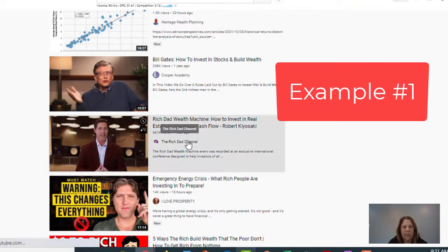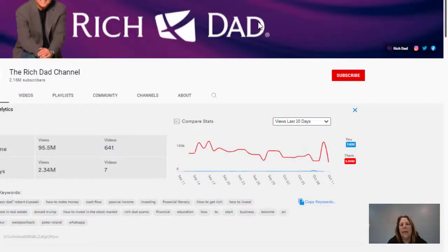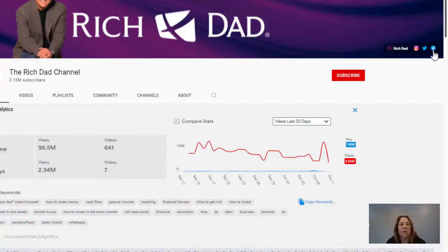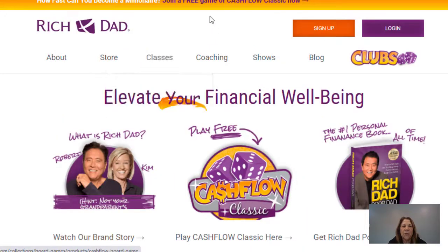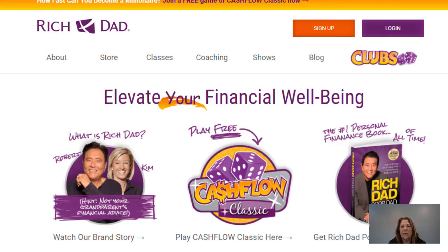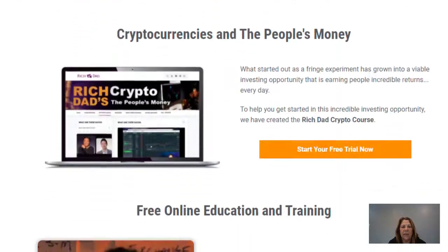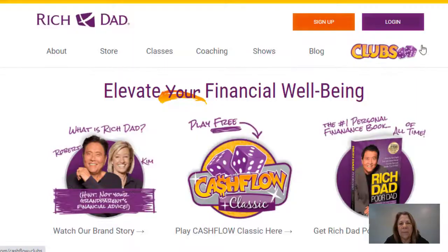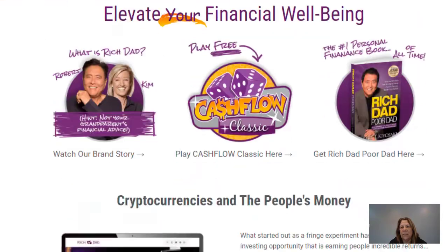We've got Rich Dad Poor Dad — let's go to his channel. Here we are at Rich Dad, and right here he has a link that goes somewhere. It says Rich Dad, so it could be to a blog or a website. He also has three links to his social media platforms. You can put as many as five links up here. He has you going to his website where you can sign up, log in, access classes, a store, coaching, and all kinds of things. The call to action is to come to his blog or website where he has things to sell — courses and things like that.